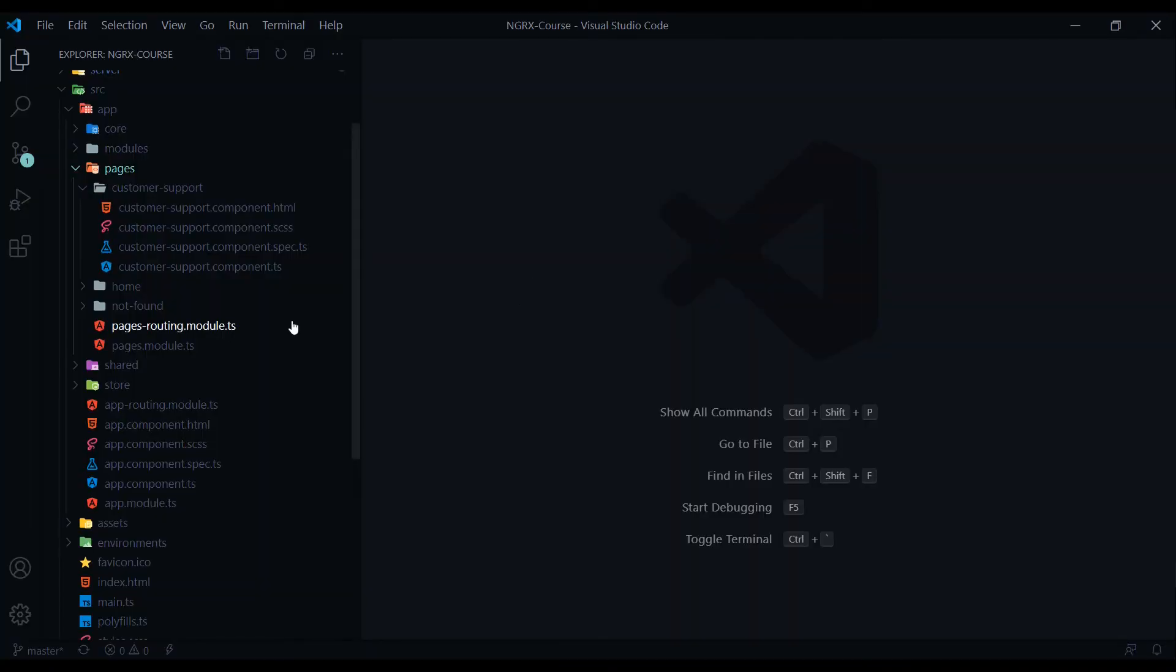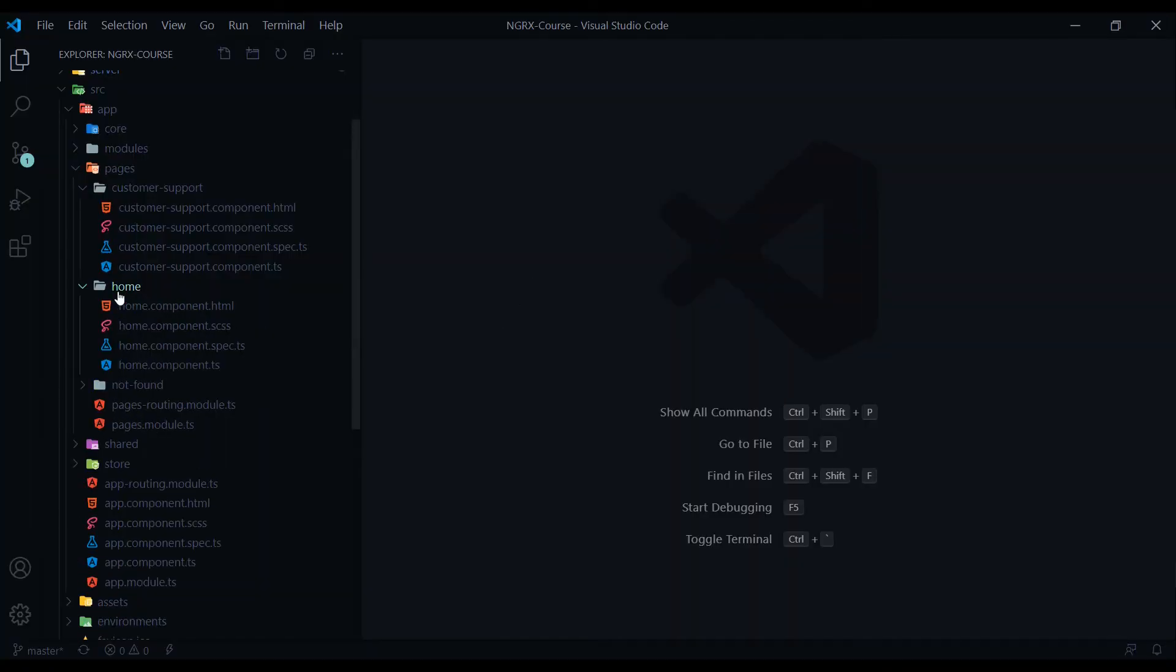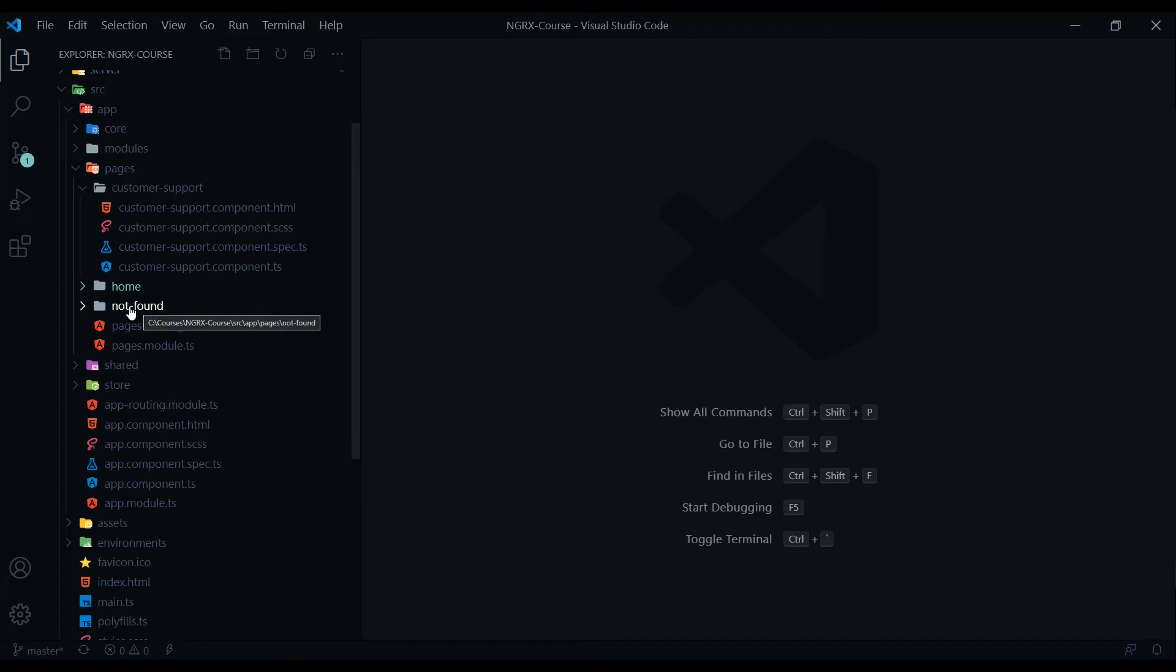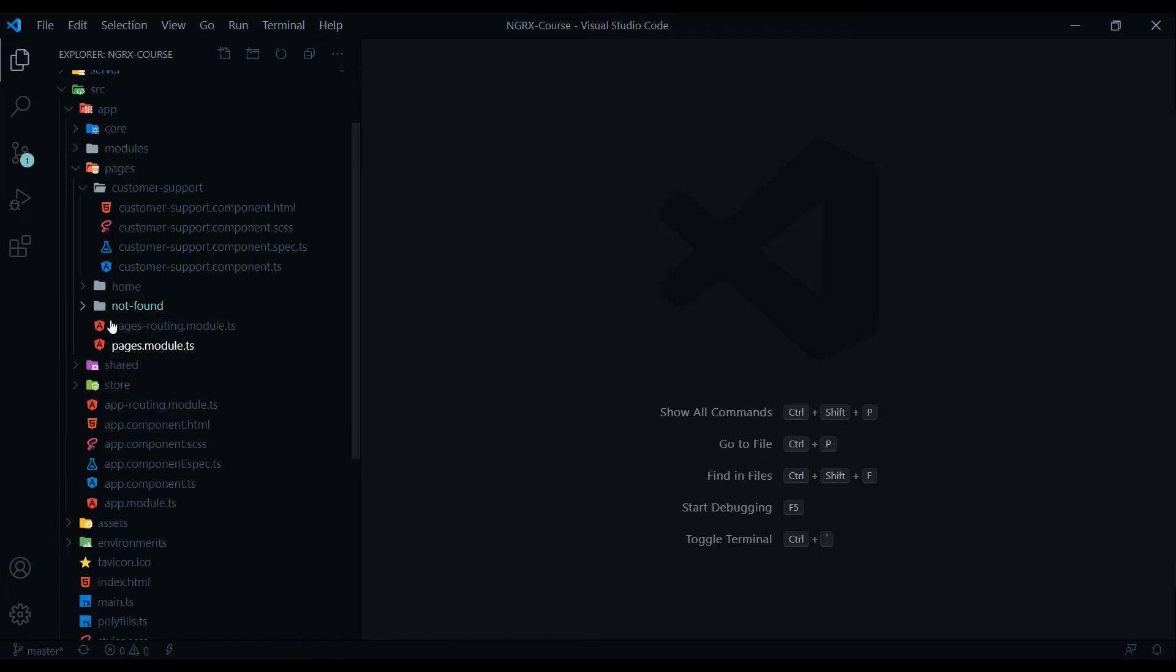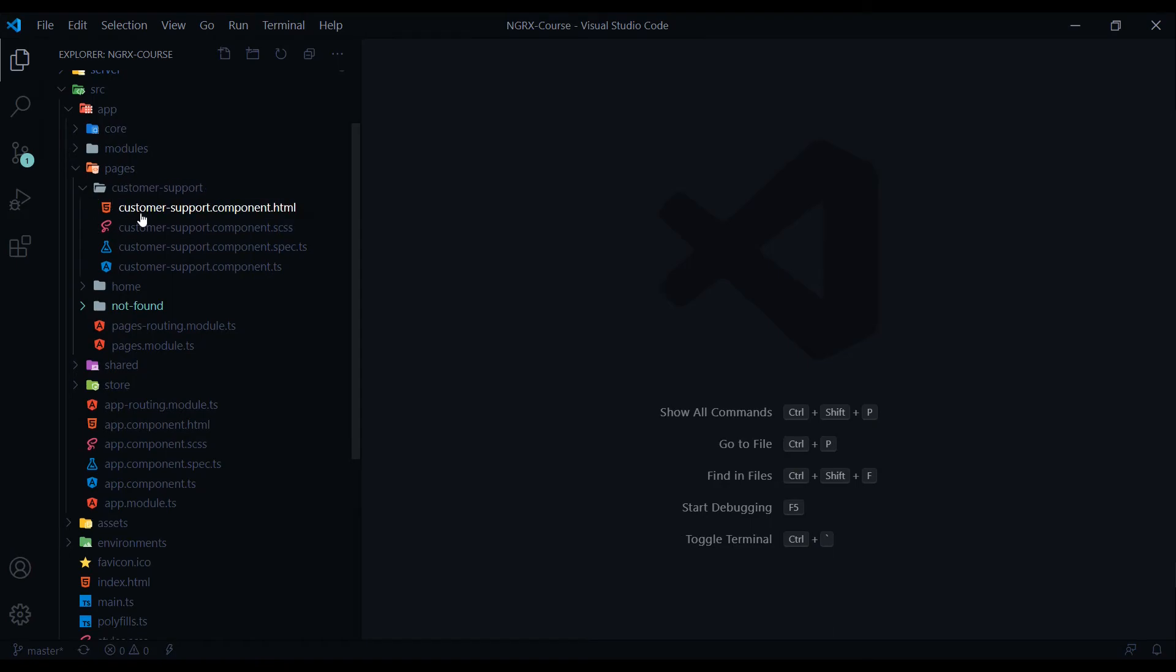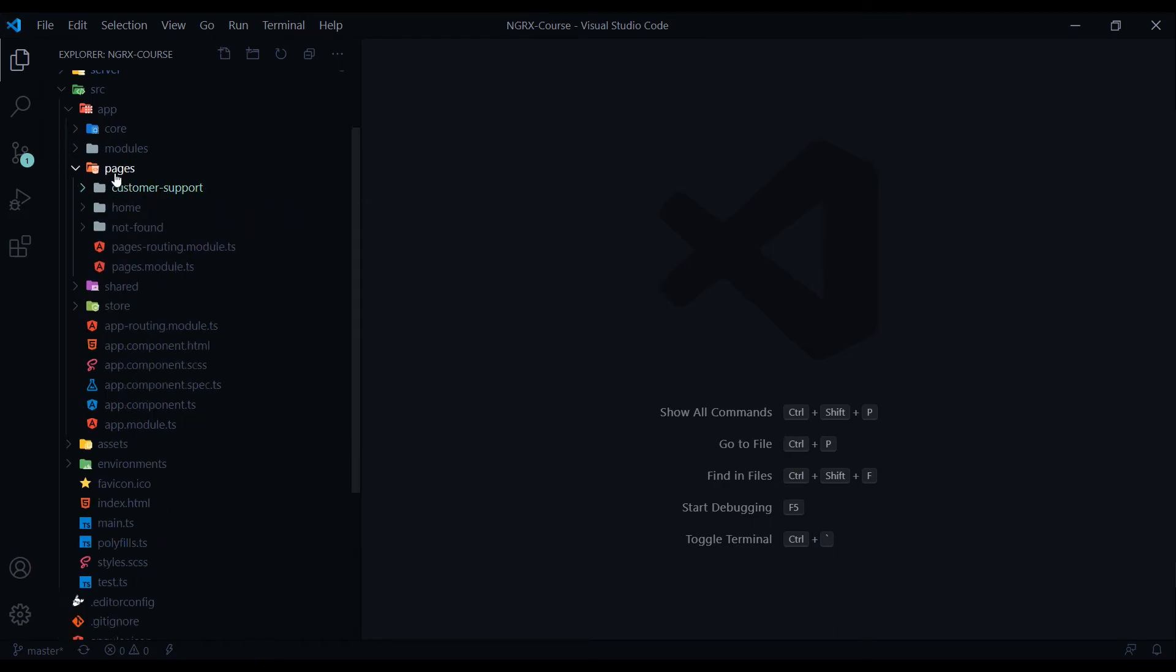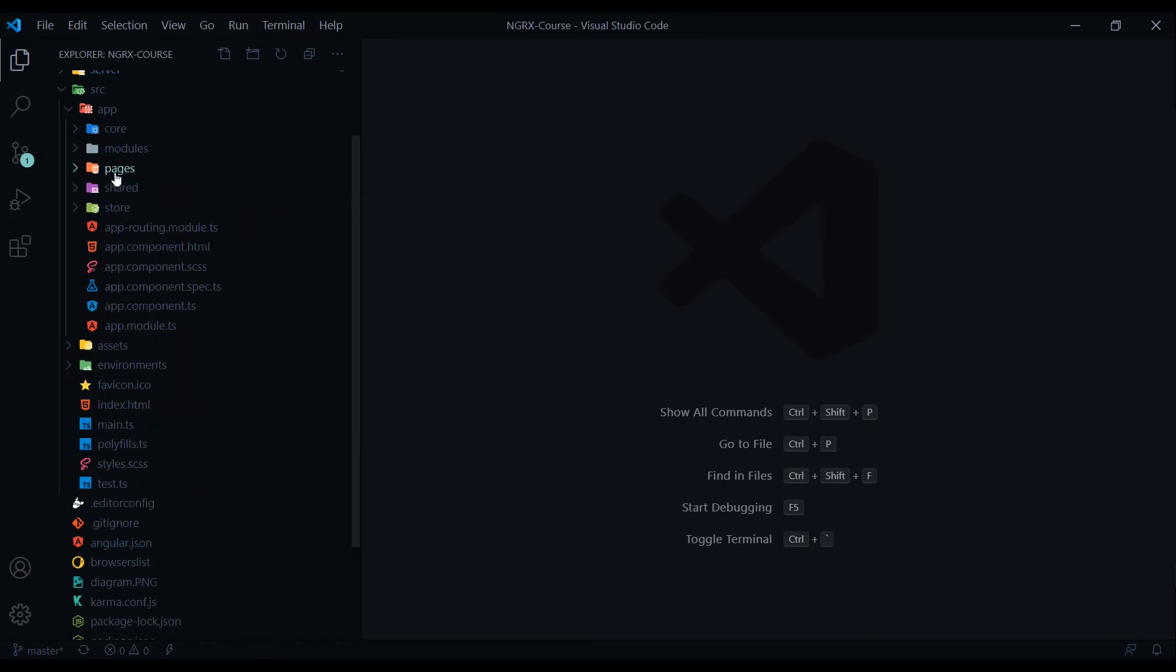You'll find other typical components like the home component and the not found component. We won't be doing much work inside of those components throughout the course. We'll be primarily working inside the customer support component. That's it for the pages.